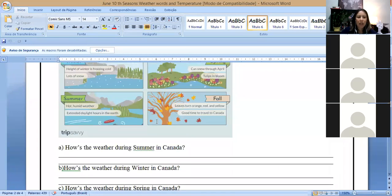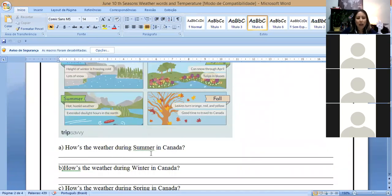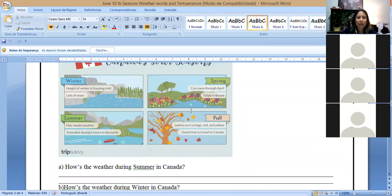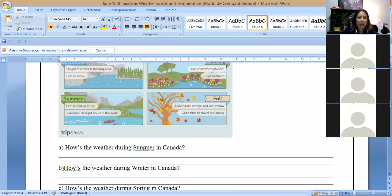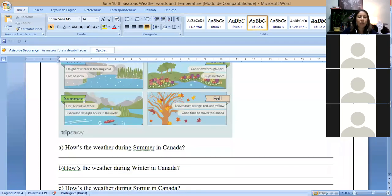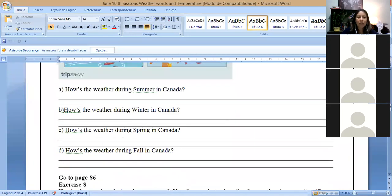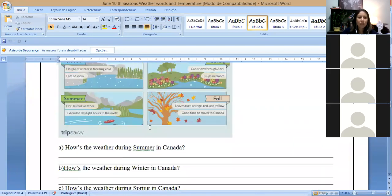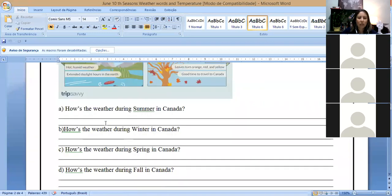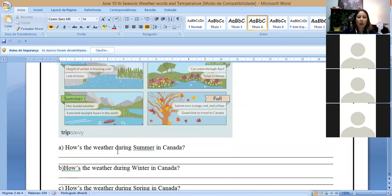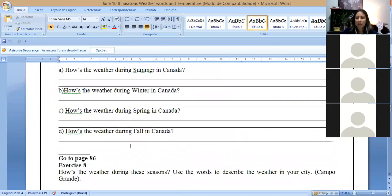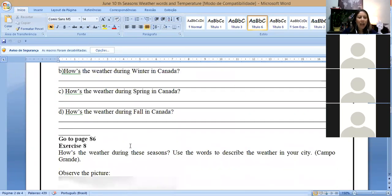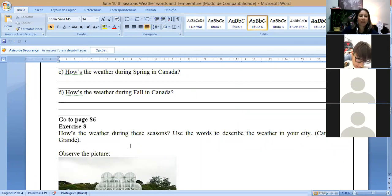Winter, how is the winter in Canada? We have height of winter is freezing cold and lots of snow. Spring in Canada can snow through April, and tulips in bloom. So the tulips, they start to bloom here in spring in Canada. In summer, how is the weather during summer in Canada? We have hot, humid weather, extended daylight. So the day lasts more hours in the north, only in the north part of Canada. And fall, leaves turn orange, red, and yellow. Good time to travel to Canada.